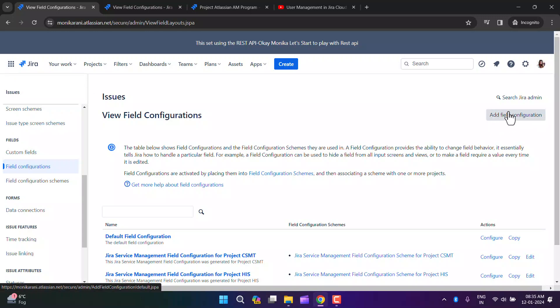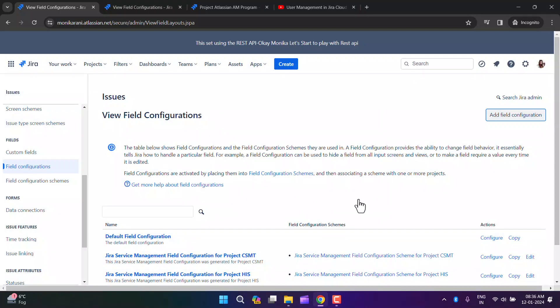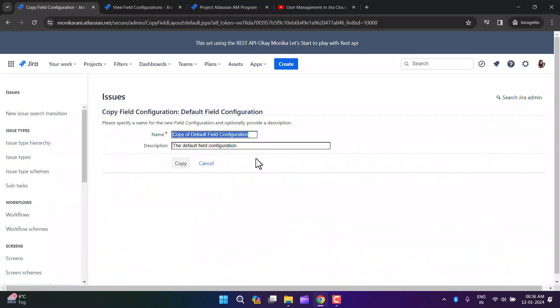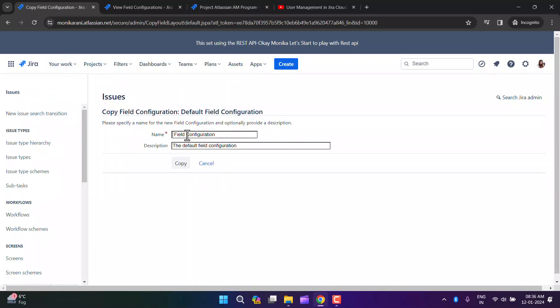There's an option to add a field configuration. You can enter the name and description and click Add. However, I'd suggest copying an existing field configuration, because it's quite hard to start blank and add every single field and set its behavior. It's better to copy an existing one and make changes per your requirements. I'll click Copy and change the name to 'AAP Project List Field Configuration'.